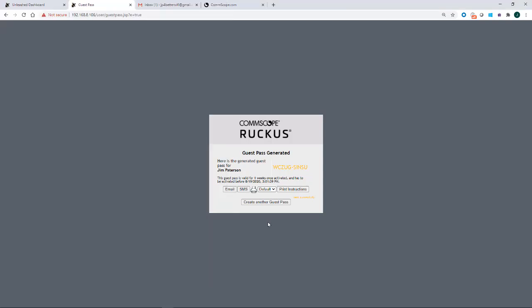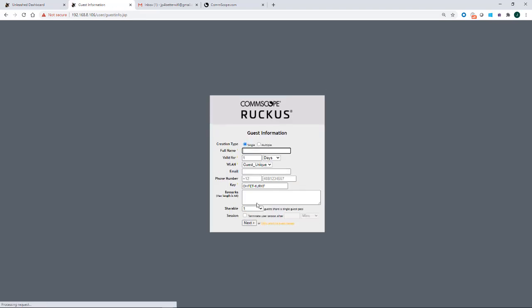Now, if I had more people in the lobby and I wanted to create some more guest pass, I could just go create another guest pass. And I could start the process over again. Okay.